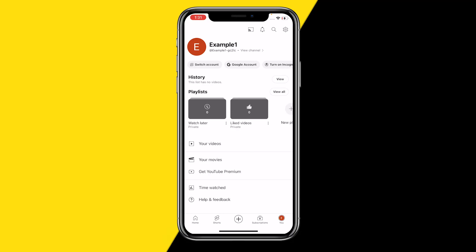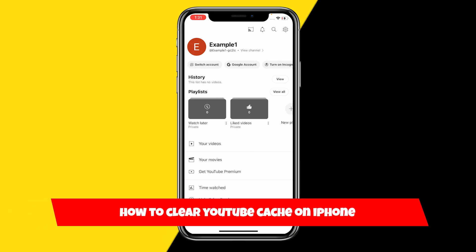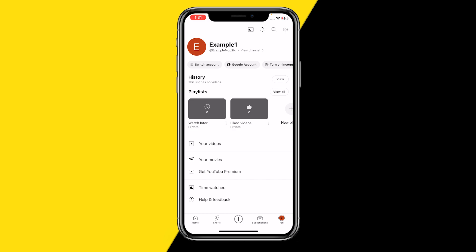Hello everyone, welcome to this video. In this video I'm going to show you how you can clear YouTube cache on your iPhone. It's actually quite easy, so let's just immediately jump into the tutorial.